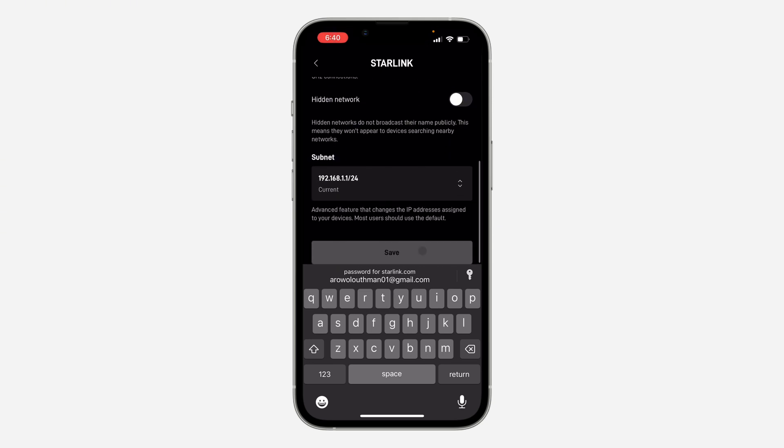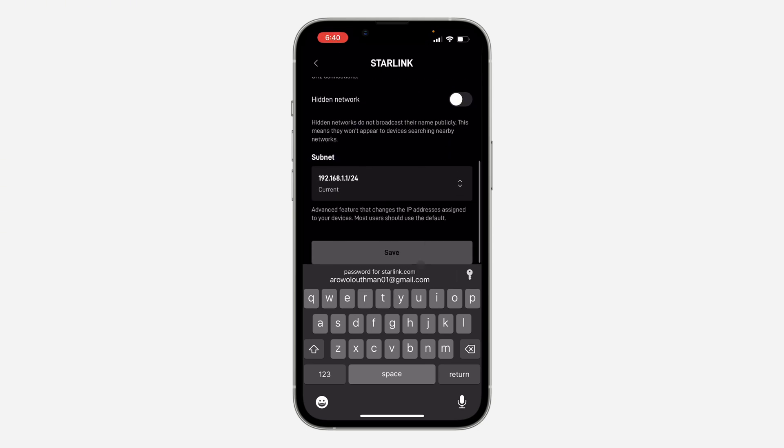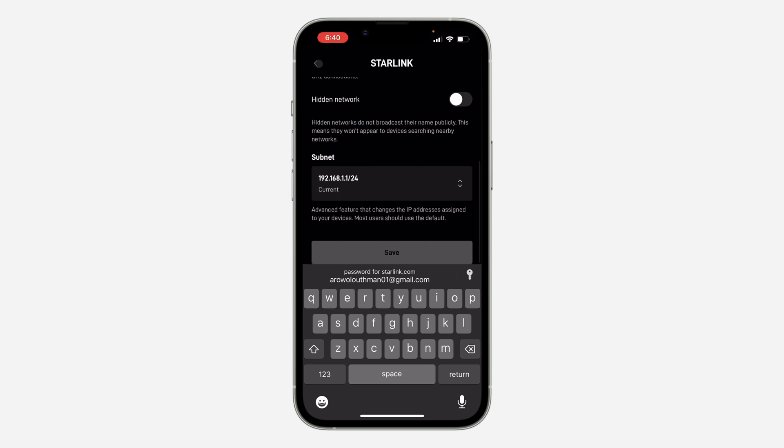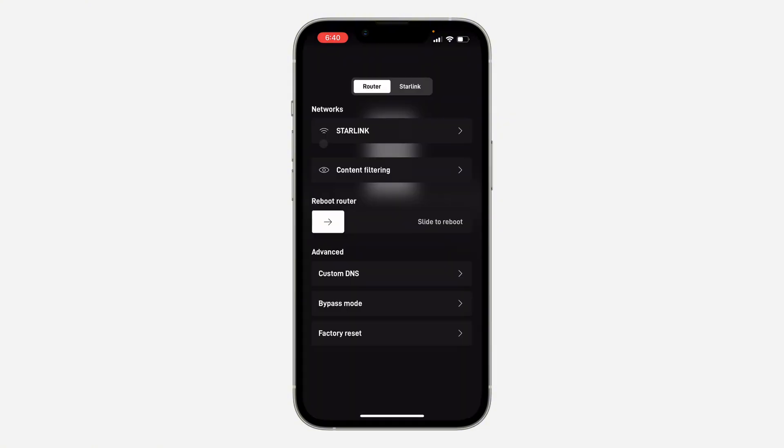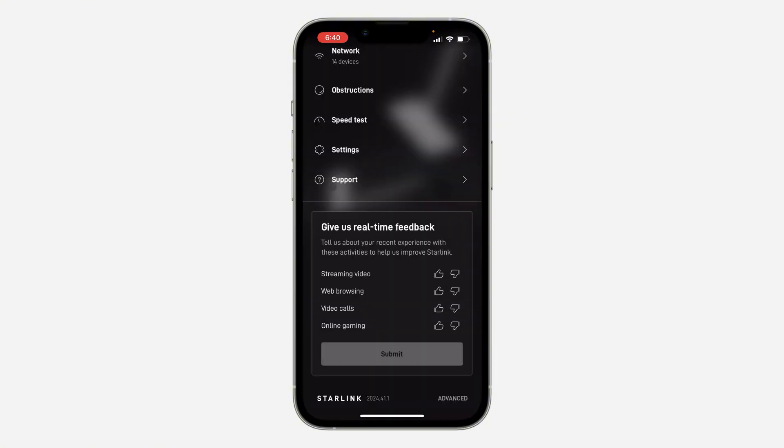Once you've changed it, scroll down and click on save. It's going to disconnect all the connected devices.